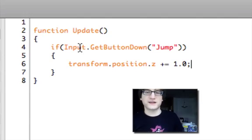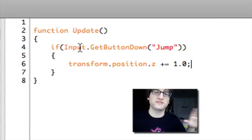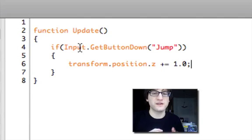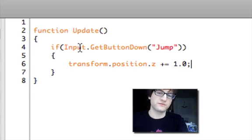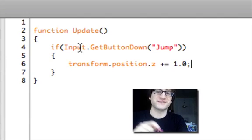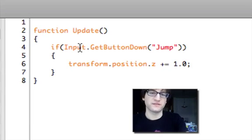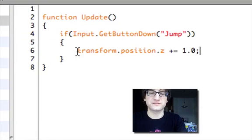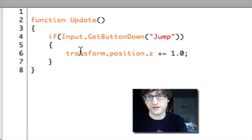We're getting access to different components here. We're going to the input object, which is a global object — it exists everywhere. You can get to it from any script just by typing input dot, then the function you want, which in this case is getButtonDown — meaning return true if the button went down on this frame. So if we hold down the jump button, this statement will only execute once, it won't keep executing. This is useful for things like a jump button for a character.